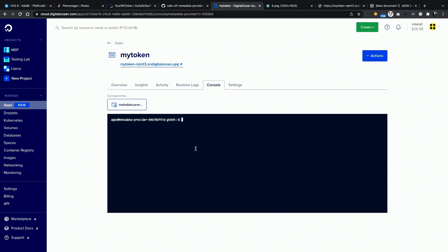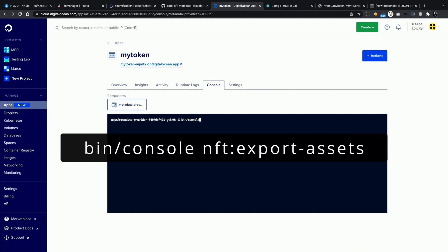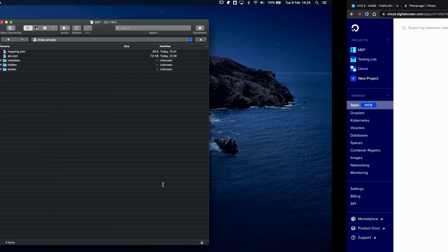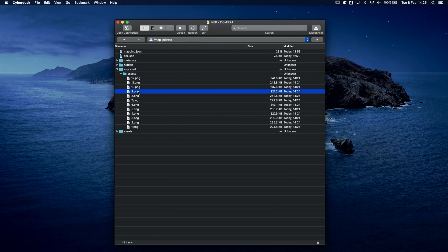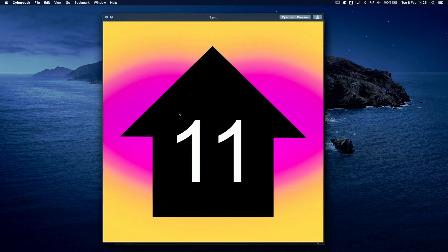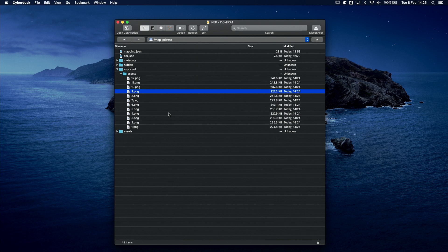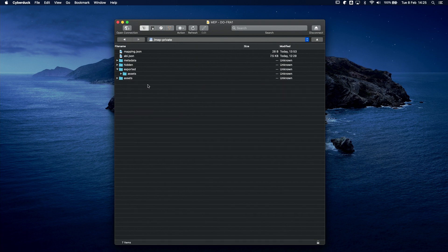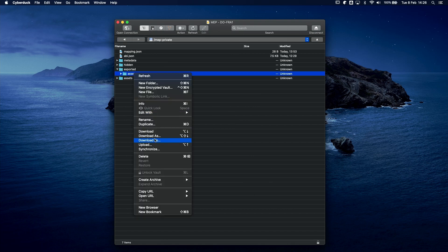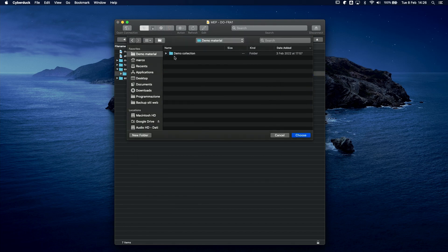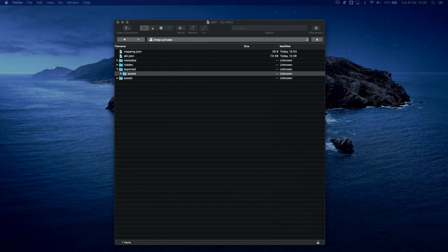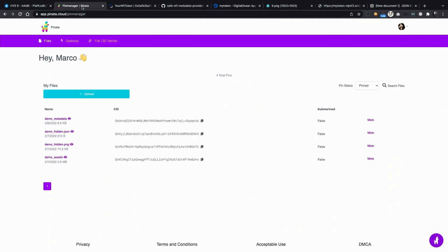Let's open the app console. Type bin, console, NFT, and then export assets, and hit enter. Confirm the action, and your tokens will be exported to a dedicated folder on the remote storage. And here is our token number 9, with the new content. At this point, you can upload the new assets to IPFS. I recently made a video about how to upload a whole collection in about one hour. In my case, I am simply using the pinata web interface, since I just have a few tokens.